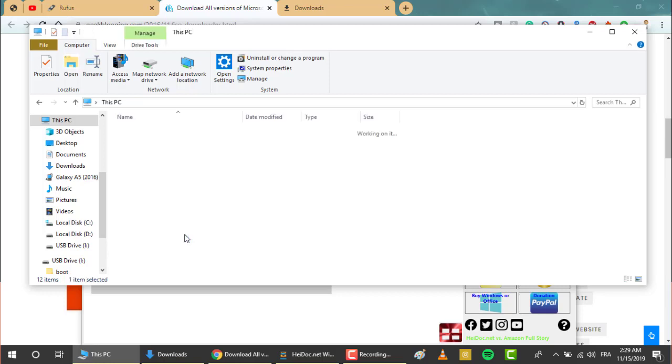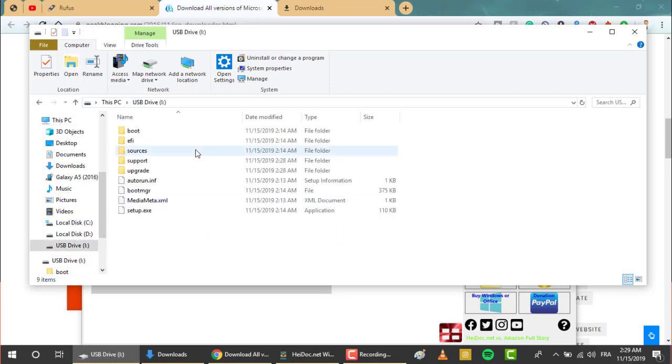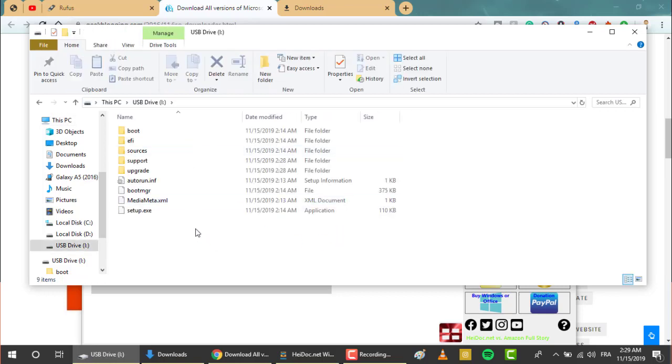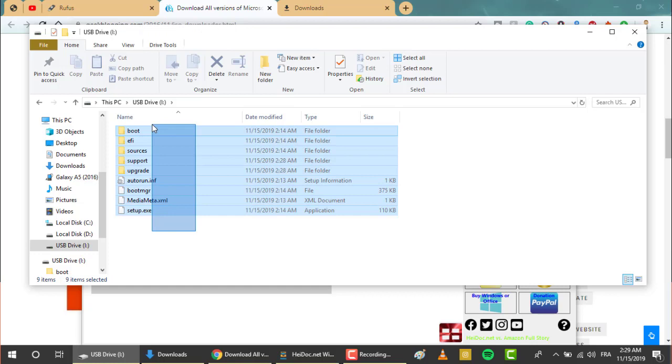As you can see, all the files have been copied and you can successfully boot from the USB.